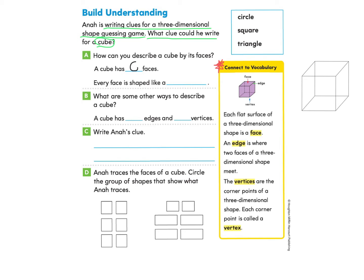So we can enter that in. Every face is shaped like what shape? We have some options. If you said square, that's correct — let's write that in. Nice work. Let's look at part B.